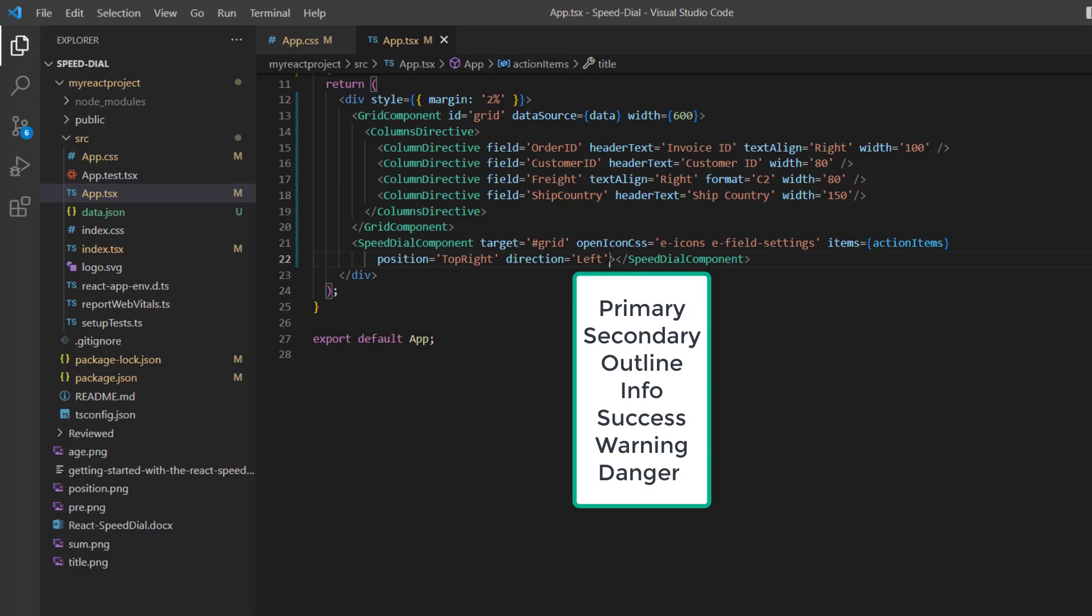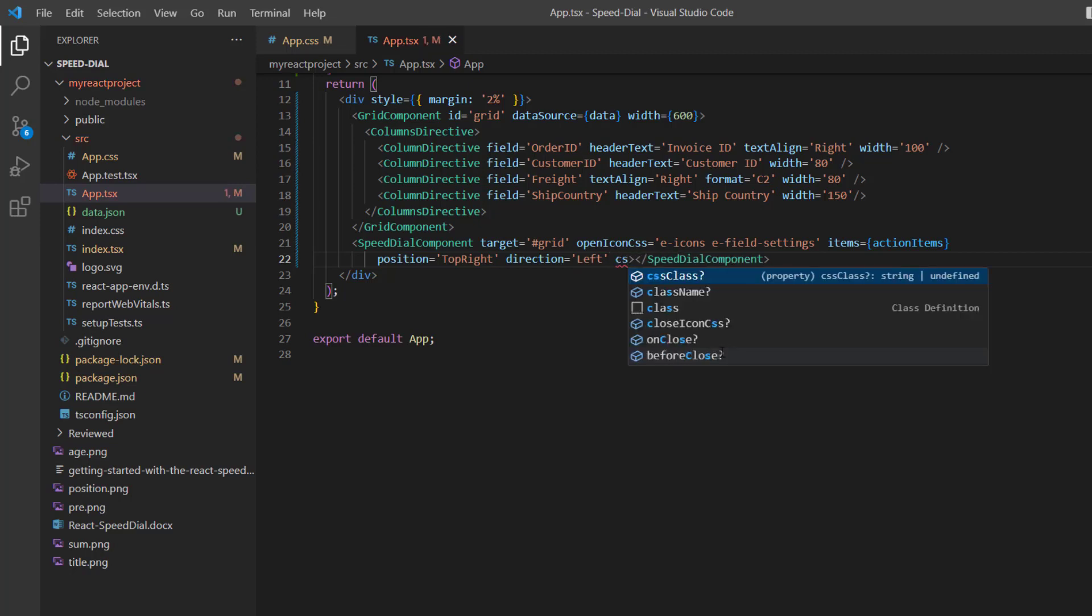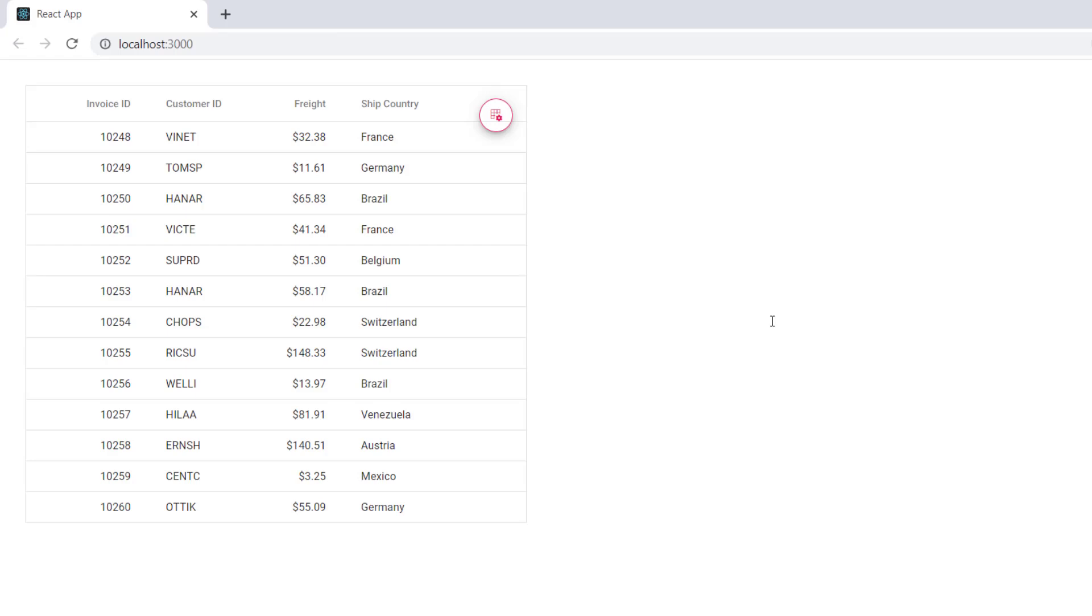To apply the outline style, I add the cssClass property and assign the value e-outline. And now, the outline style is applied.